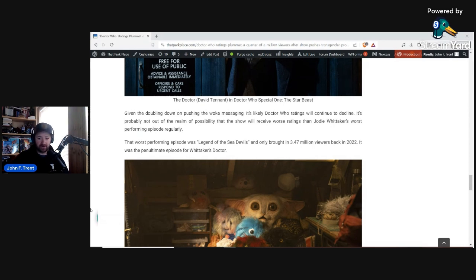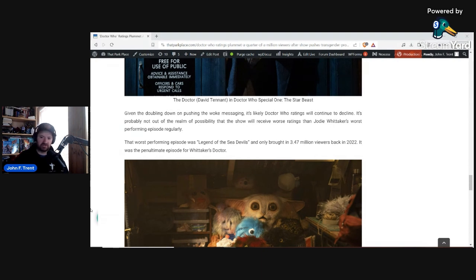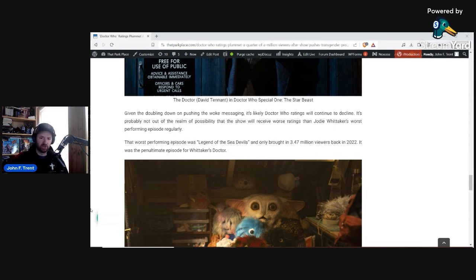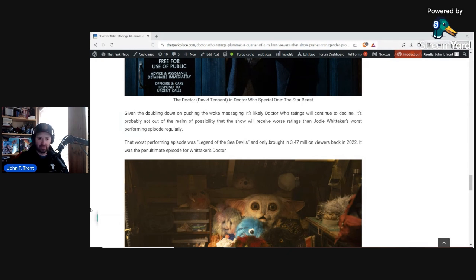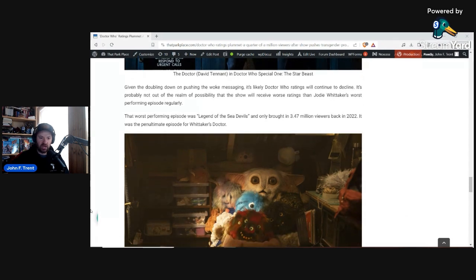I think we're probably going to see ratings lower than the worst of the worst of Jodie Whittaker's Doctor, whose worst was Legend of the Sea Devils. It only brought in 3.47 million viewers back in 2022, and that was the penultimate episode for Whittaker's Doctor. So I think we're going to see viewership lower than that, and I think it's going to be consistently lower than that, especially when they get the Ncuti Gatwa Doctor in full steam, and they no longer have kind of the David Tennant member berries to rely on.